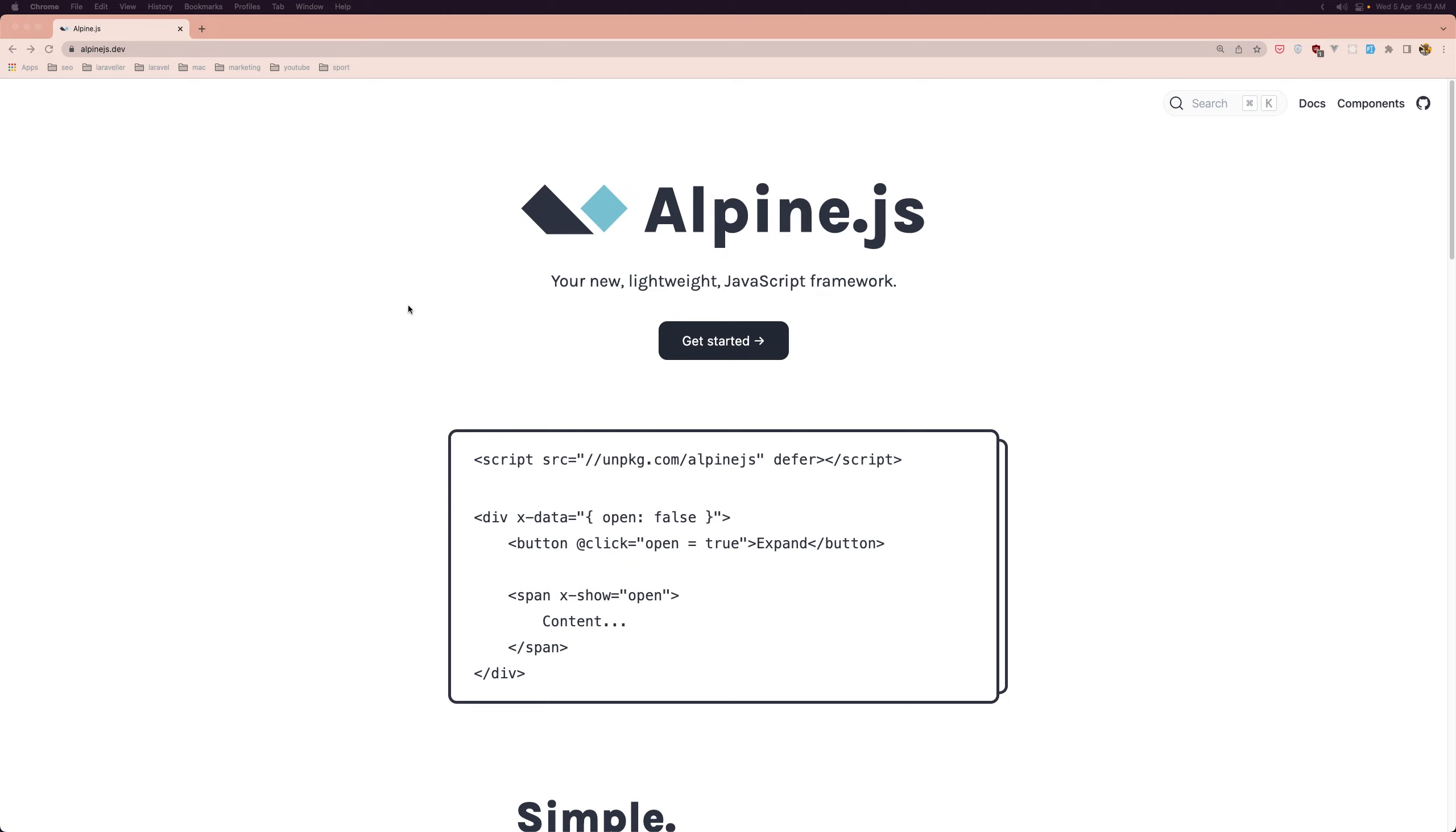Now here we have, I am inside AlpineJS.dev and if you go and search on Google for AlpineJS, you can navigate to this website which is the official website for documentation.